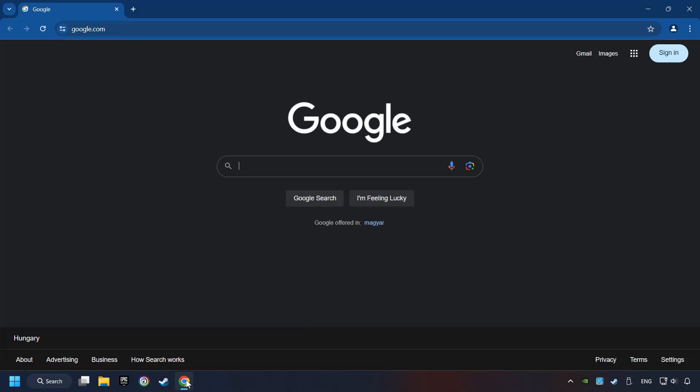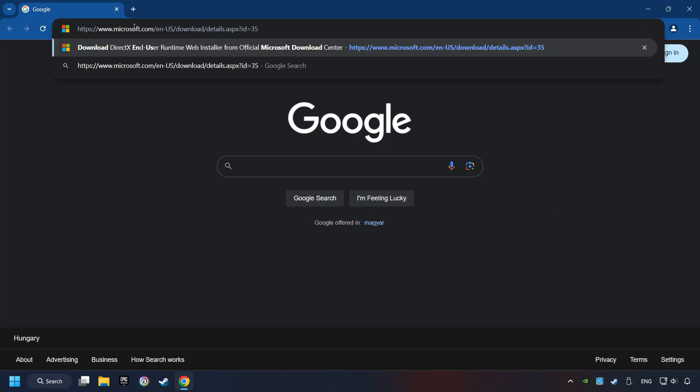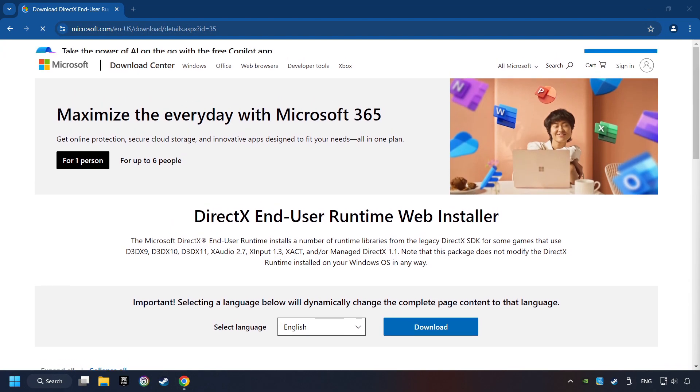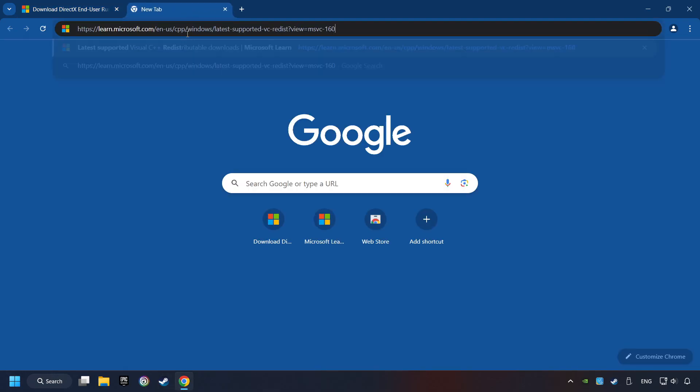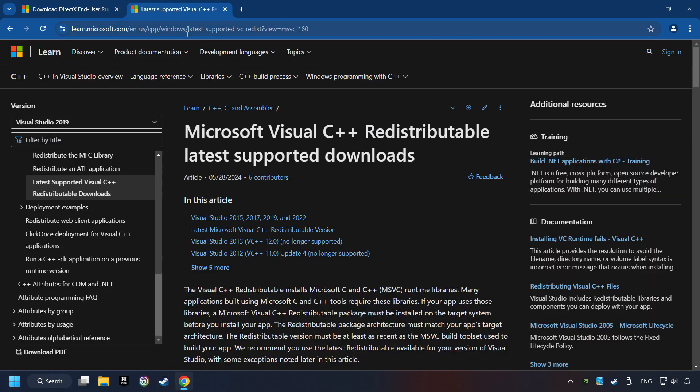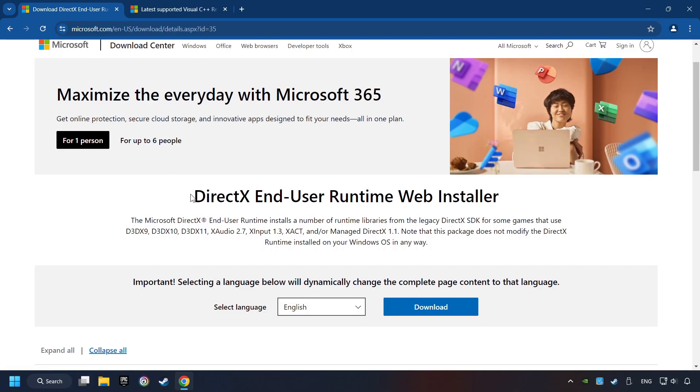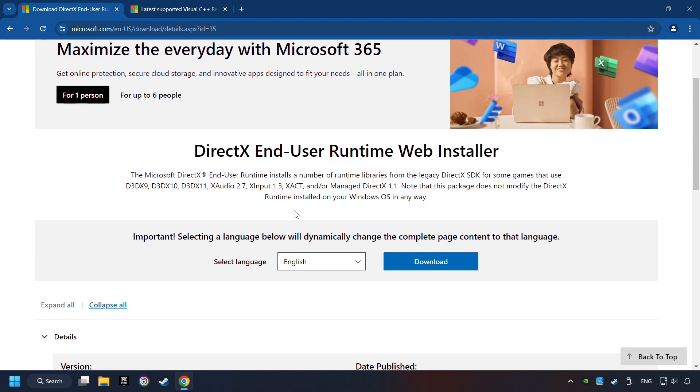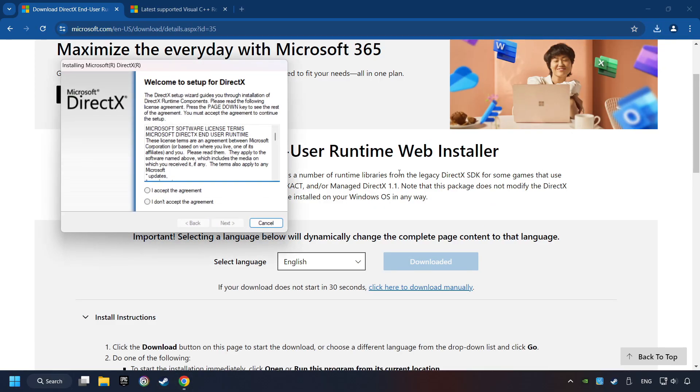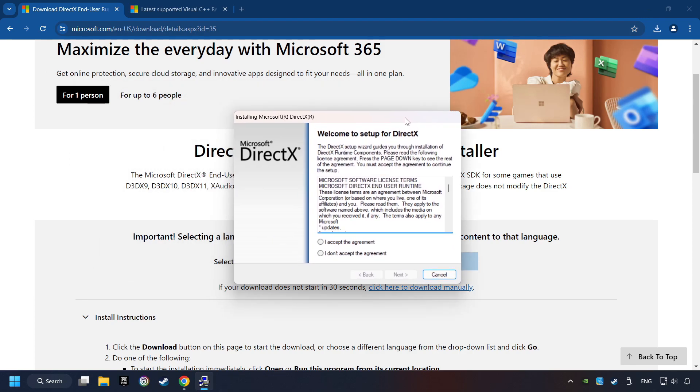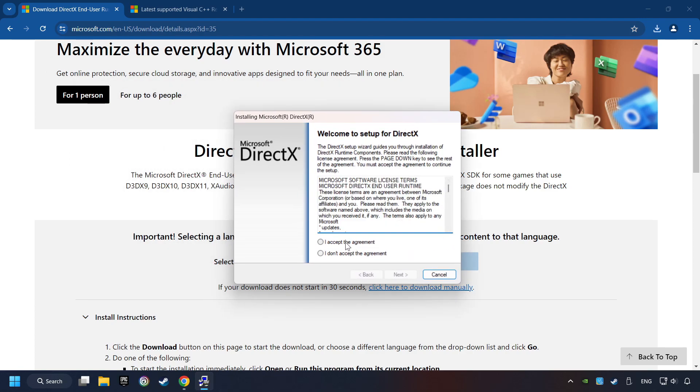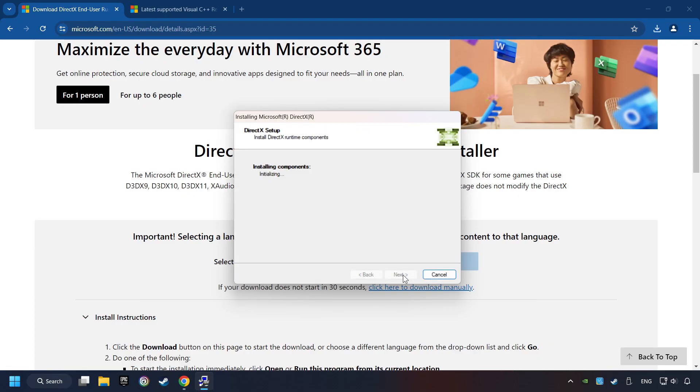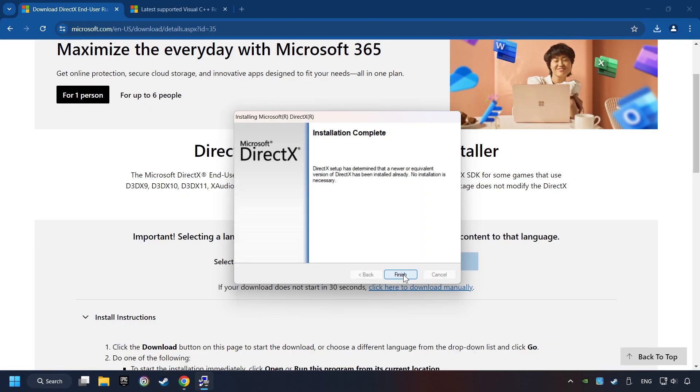Open up the two websites indicated in the description. On the first website, you can download DirectX. Make sure to hit the Accept the License button. And the installer starts. If it's ready, click on the Finish button.